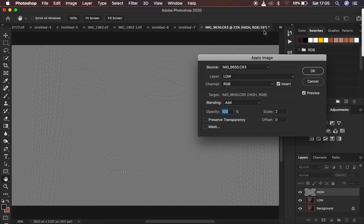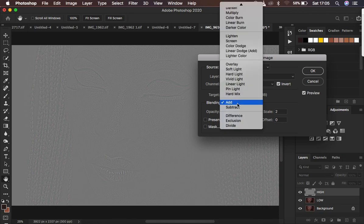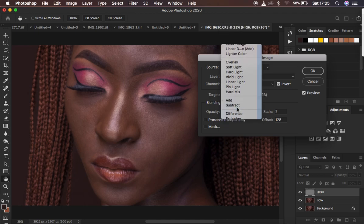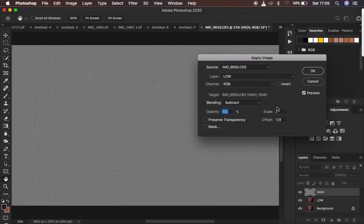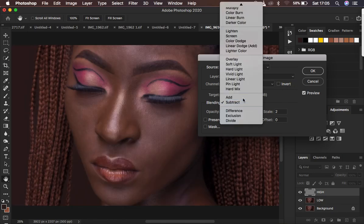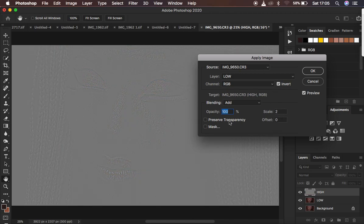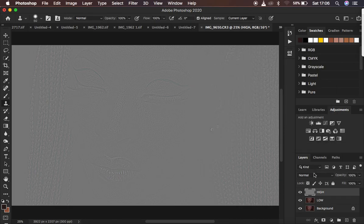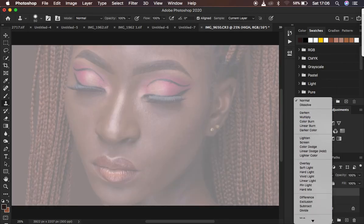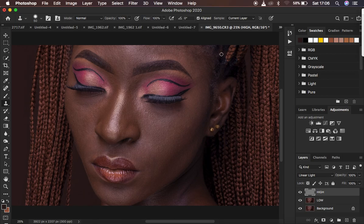If you have an 8-bit image, make sure you change the blending mode to Subtract. Invert is not going to be turned on, the scale is 2, offset 128, and opacity at 100%. Preserve Transparency and Mask are not checked, then hit OK. But I have a 16-bit image, so I'm going to set it to Add, scale 2, offset 0, and turn on the Invert option, then hit OK. After that, come and change the blend mode to Linear Light, and you can see I've gotten back the image the way it is meant to look.